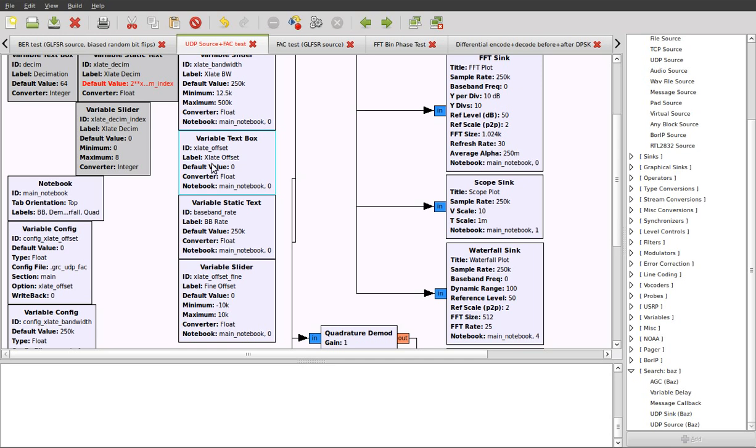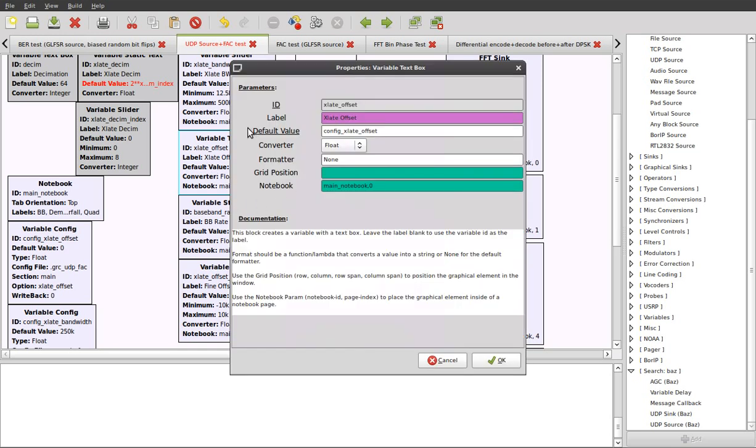If we open up the properties here, the default value takes on the value provided by the config block. This is why we use the ID here.